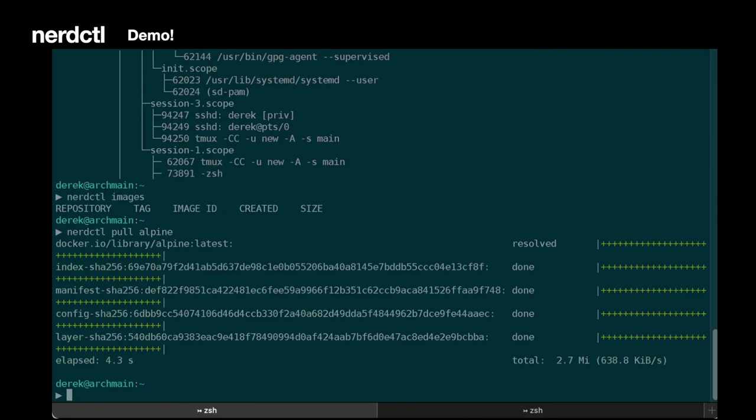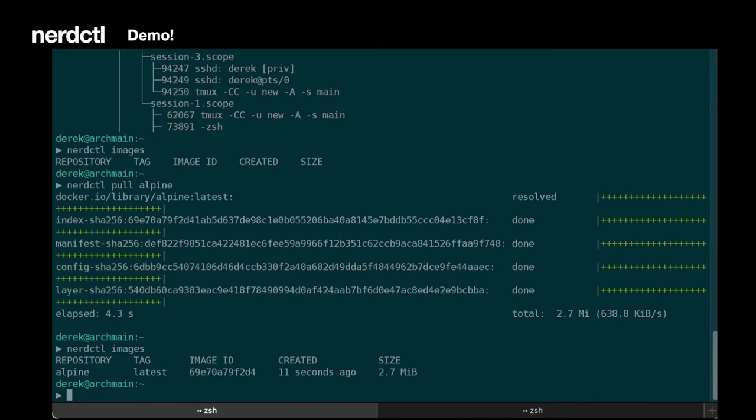This is because it's using Container D's client library underneath. So now let's take a look at the images. You can see we have Alpine. So let's go ahead and run a container.